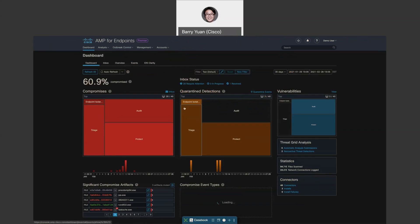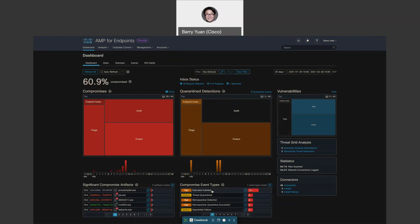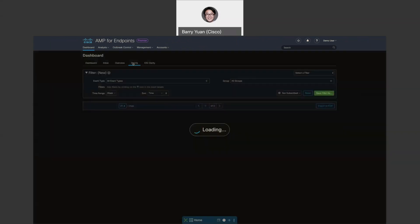And I want to show you, as you can see, compromised event types, what are the events. If we want to see more about events, we can go to the event tab here.